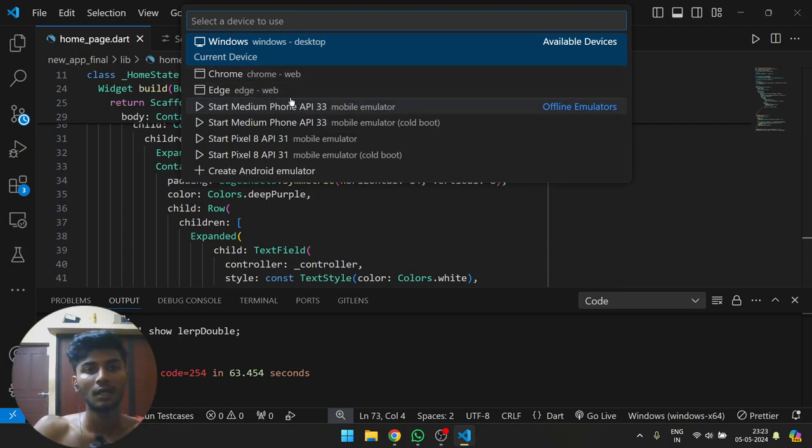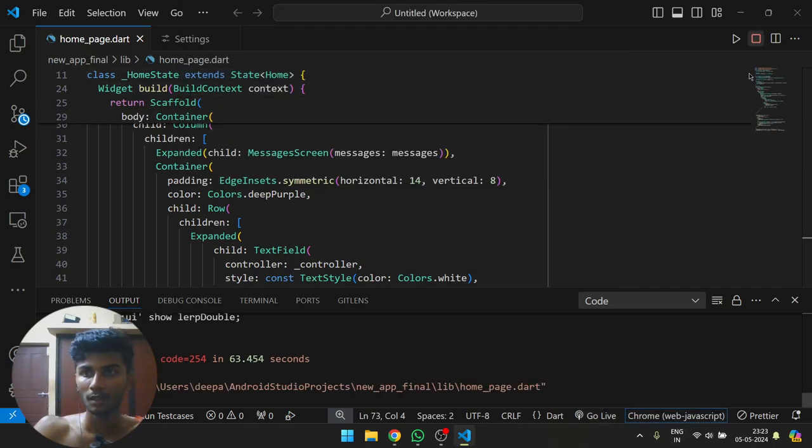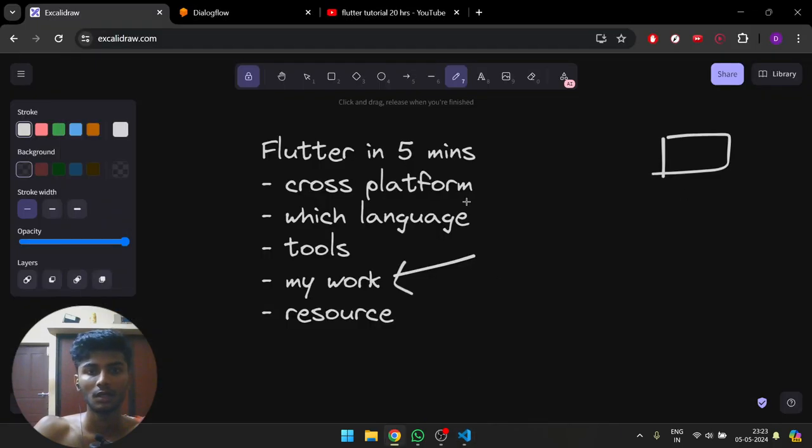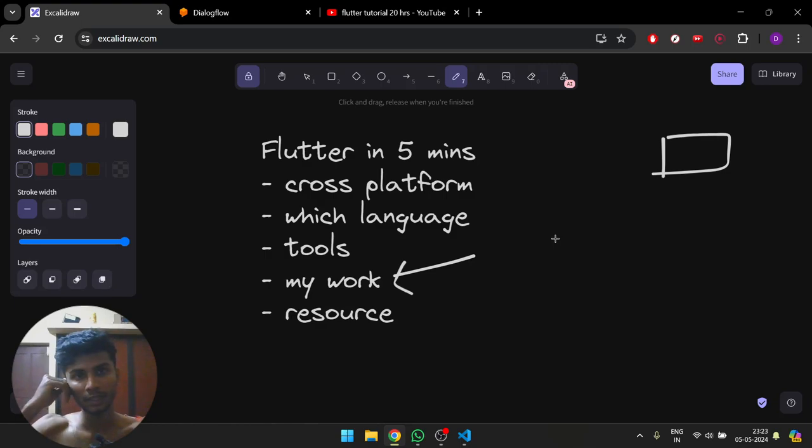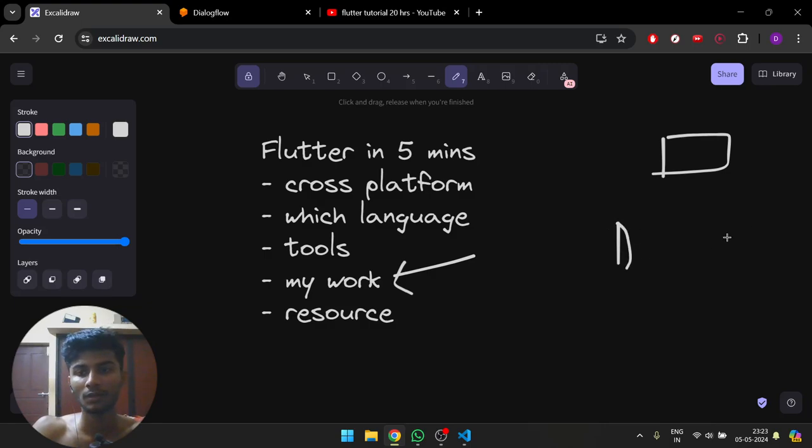When I choose web and click run, it will take its time and run. Which language? You might be thinking Flutter means the Flutter language or something, but it uses the Dart programming language.